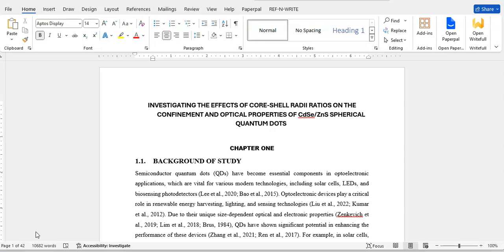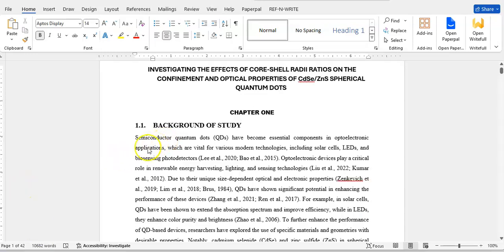In this video I'll be showing you how to extract the introduction, extract the methodology, extract the results and discussion, and make a beautiful paper for journal publication. A typical journal paper should have about four or five parts: the abstract, the introduction, the methodology, the results and discussion, and the conclusion.